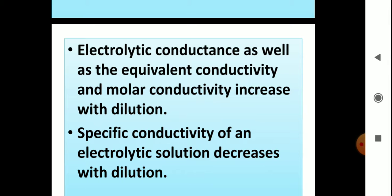But specific conductivity decreases in an electrolytic solution. Why does it decrease? Because the number of ions present per centimeter cube of the solution become less and less on dilution. Therefore, the kappa factor, that means specific conductivity, decreases.